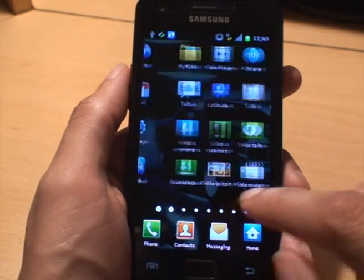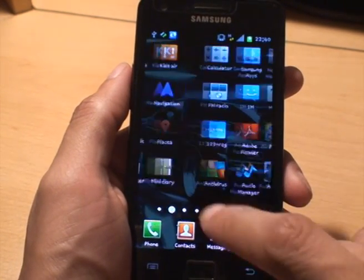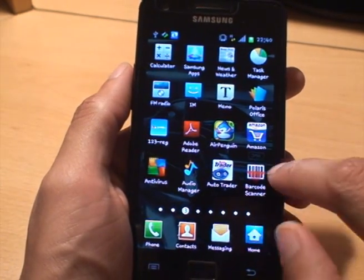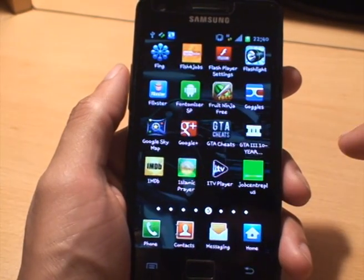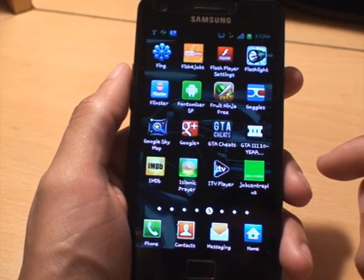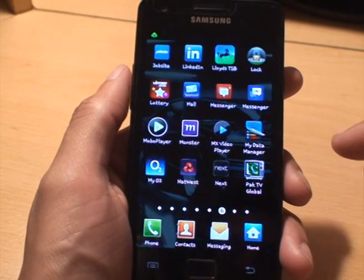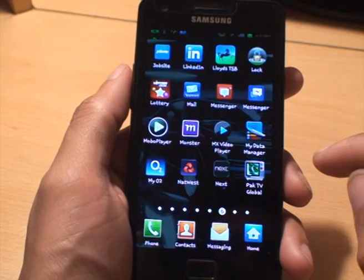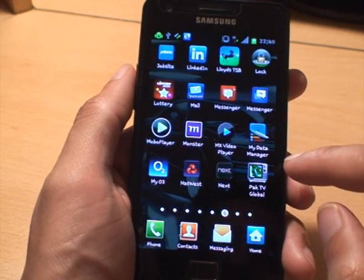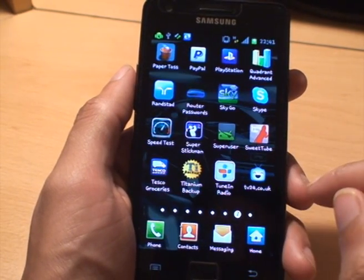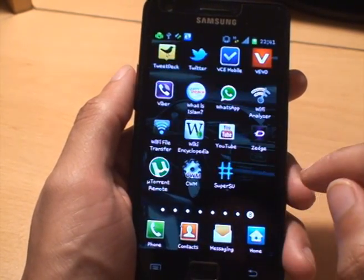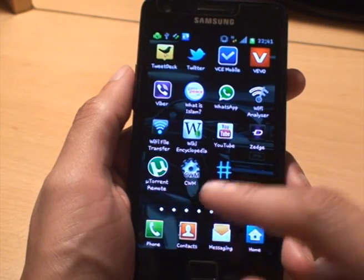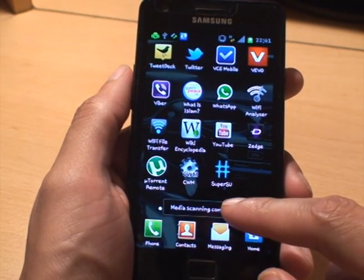The phone's back to the home screen. What we do is go to applications and then once that loads, if we scroll through the list of applications, we should see the CWM or the Super User icons at some point.